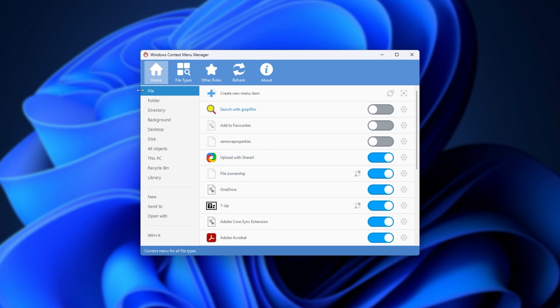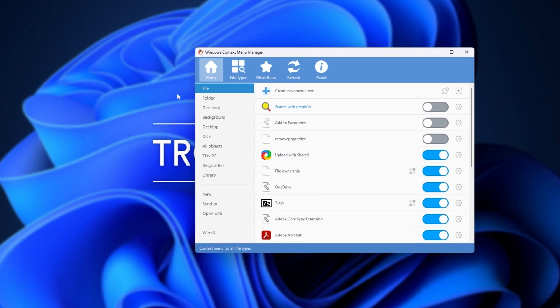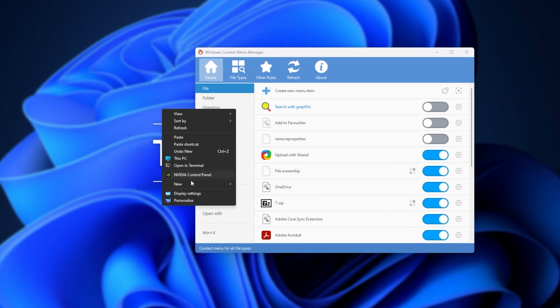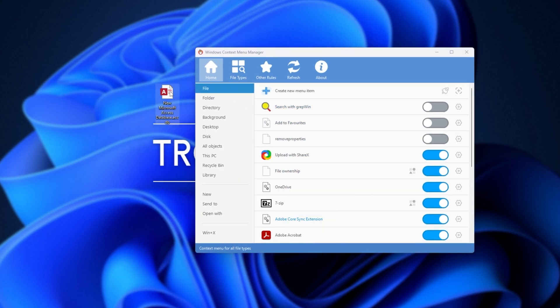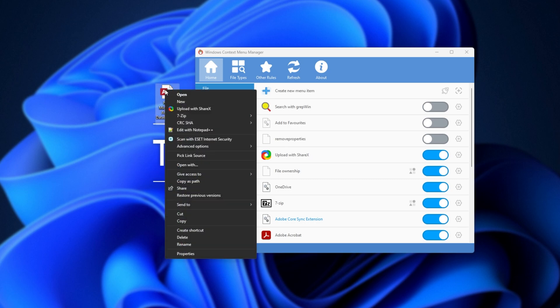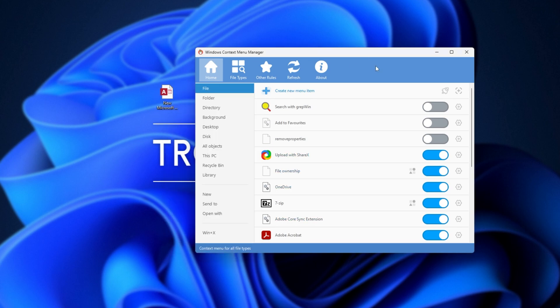For example, this one here affects files. So, if I create a new file here, and simply right-click it, you'll see Upload with ShareX. Of course, we can open the software and disable it. However, we can also do it from the Windows Context Menu Manager. Most of these, you can't actually disable at all, unless we use a program like this.